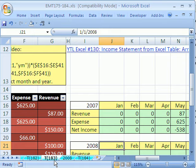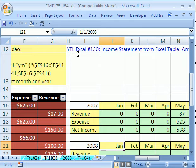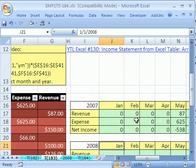In trick 183, this is a response to a video I made called YouTubers Love Excel Number 130: Income Statement from Excel Table.